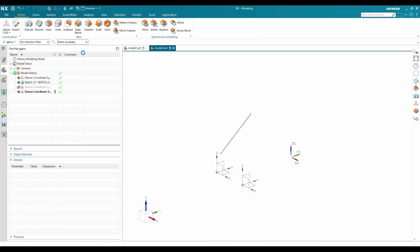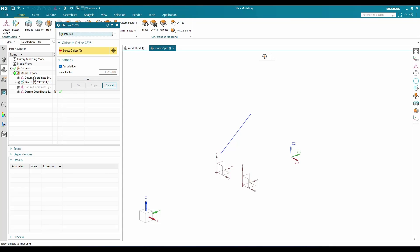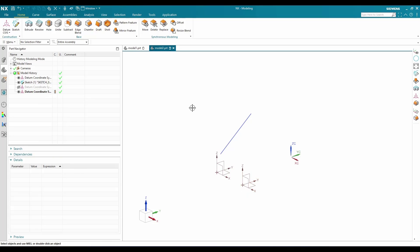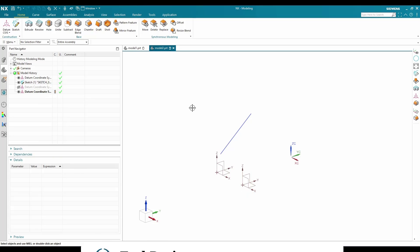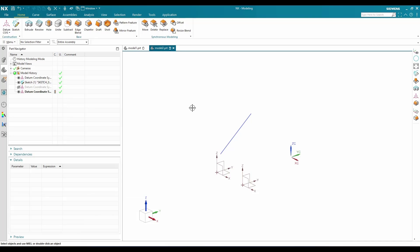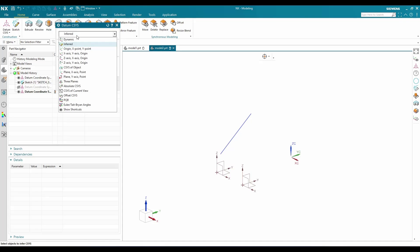The next option is Inferred, which is a combination of all three methods. Depending on your input, it determines x, y, and z directions automatically. For example, selecting a face takes it as an x direction and derives y and z. You can select planes, curves, or points and it creates the datum coordinate system accordingly. However, Inferred is not recommended.